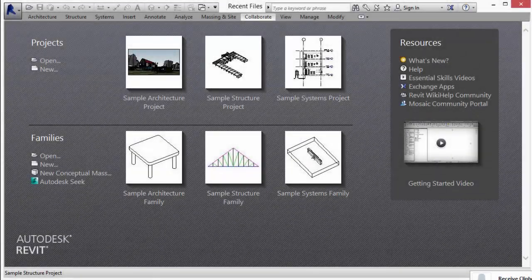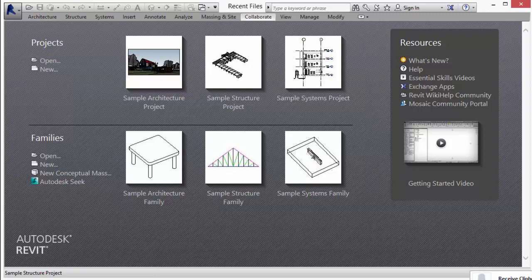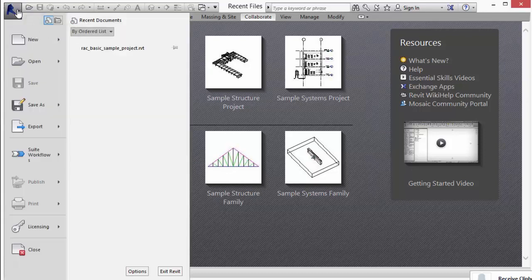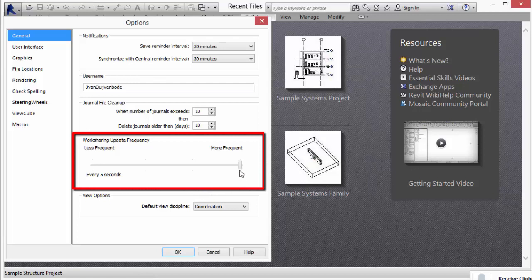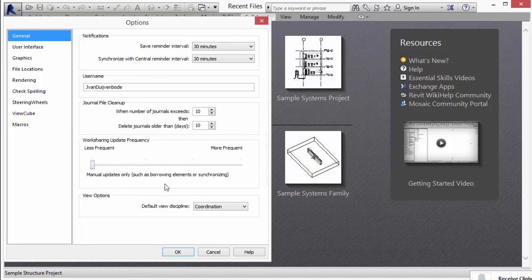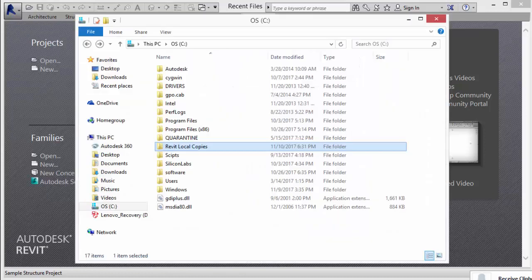To adjust the work-sharing update frequency timer, open the Revit application and click the Revit logo in the upper left corner. Click Options from the menu and move the slider beneath Work Sharing Update Frequency to the left. This will put the timer to manual. Click OK to close the window and save the change. Here we see a folder on the local workstation's C drive to save Revit local copies.